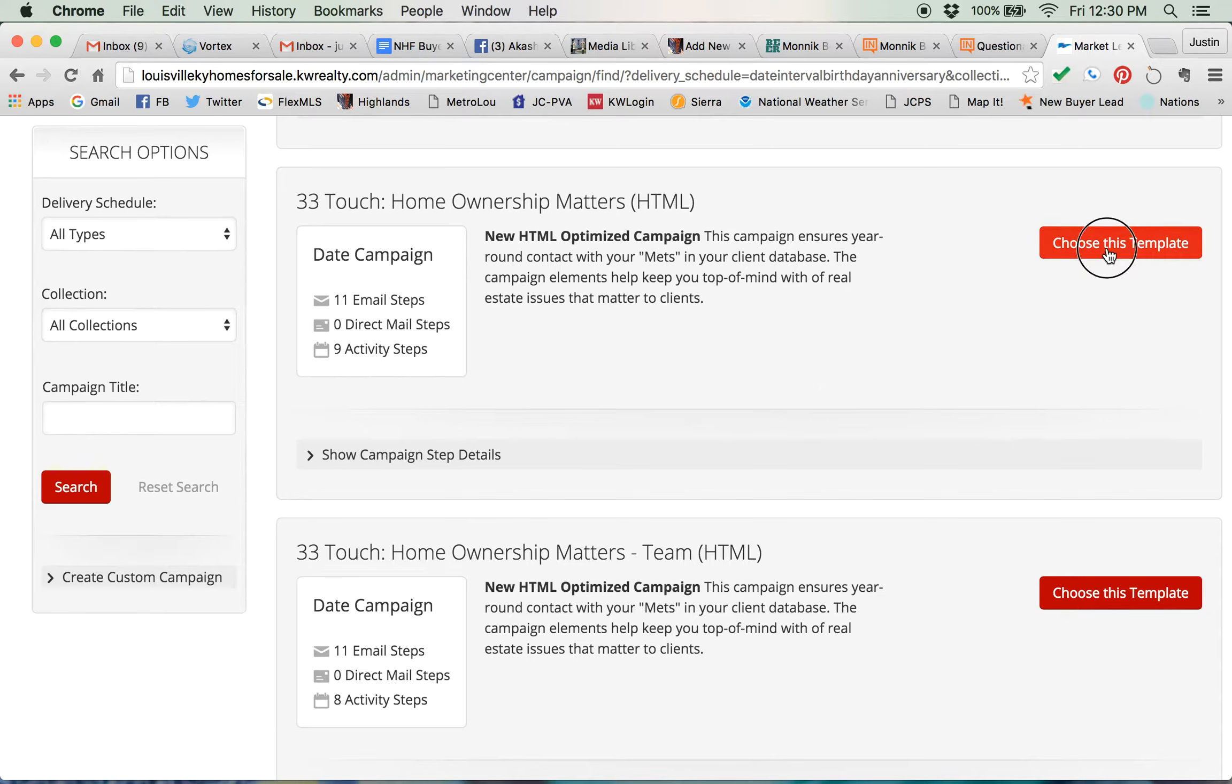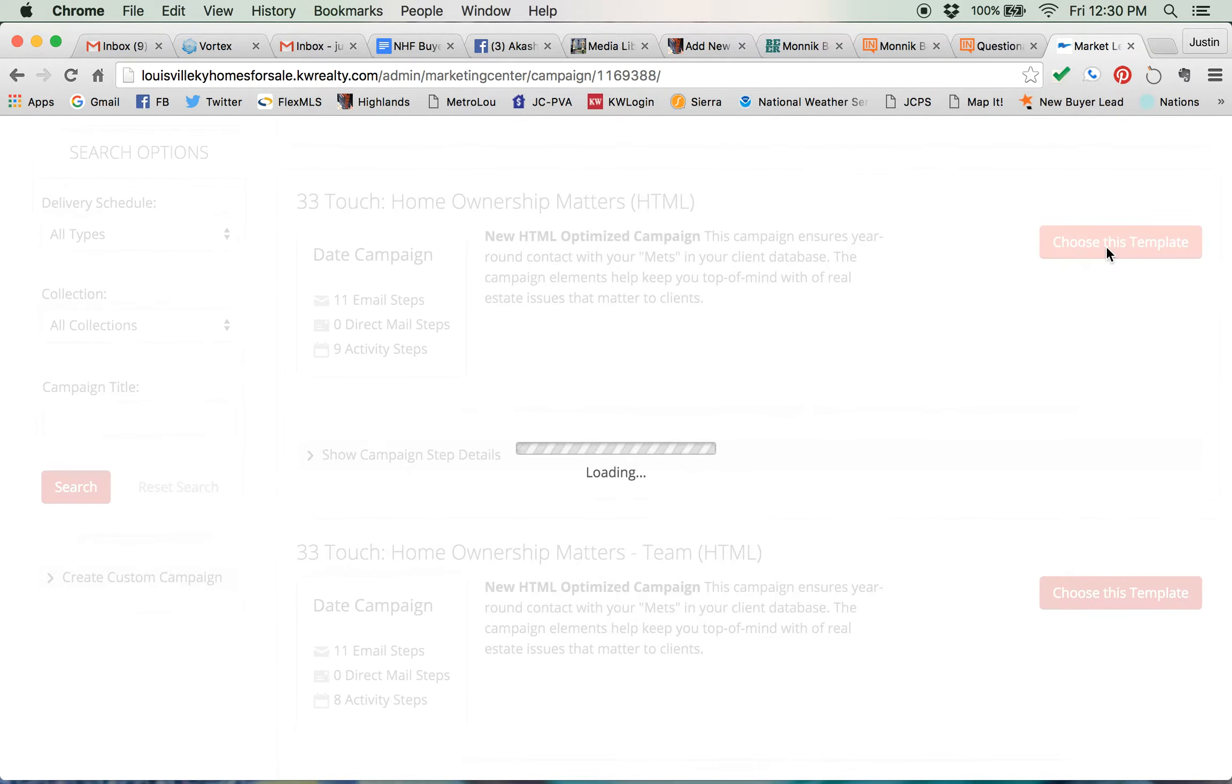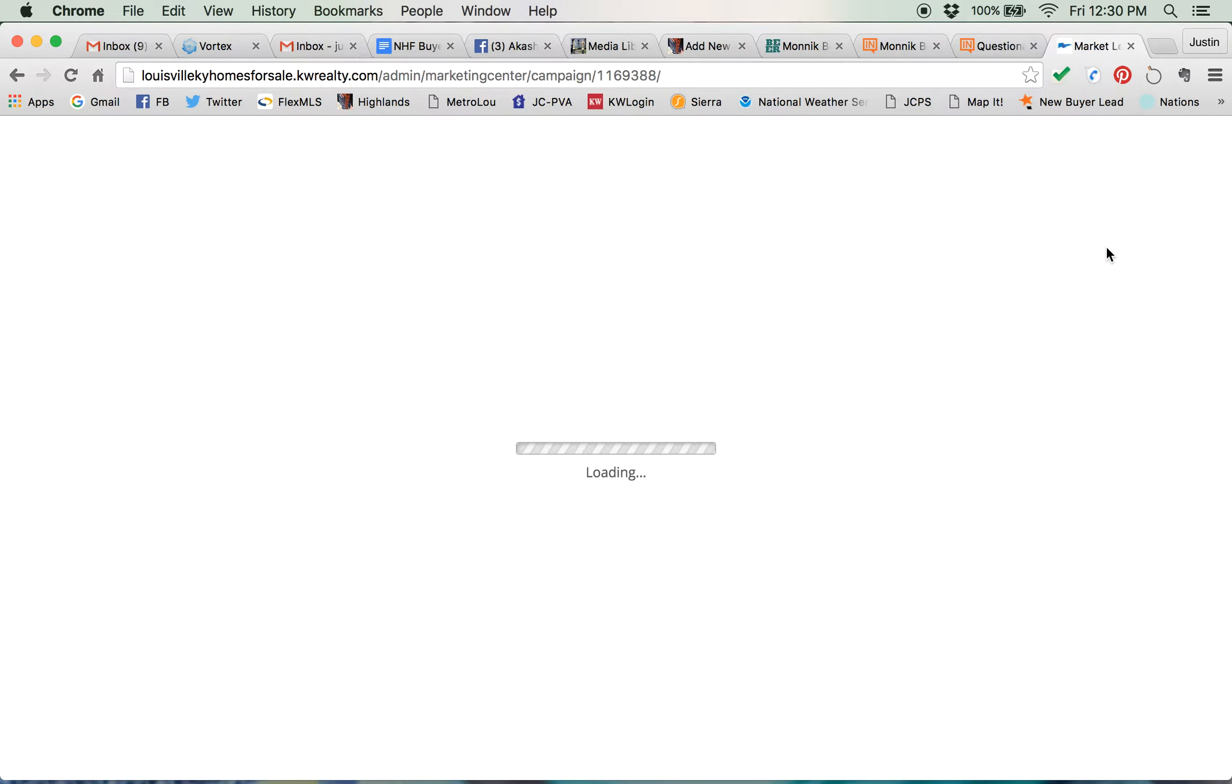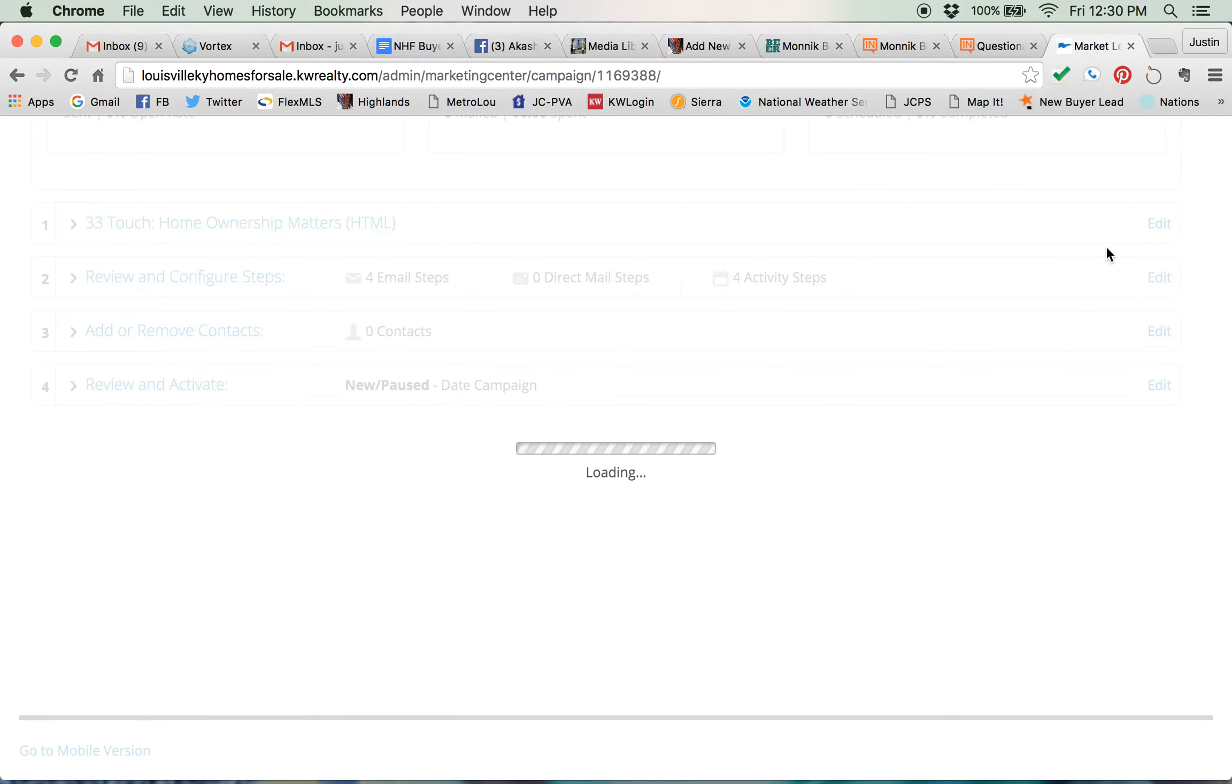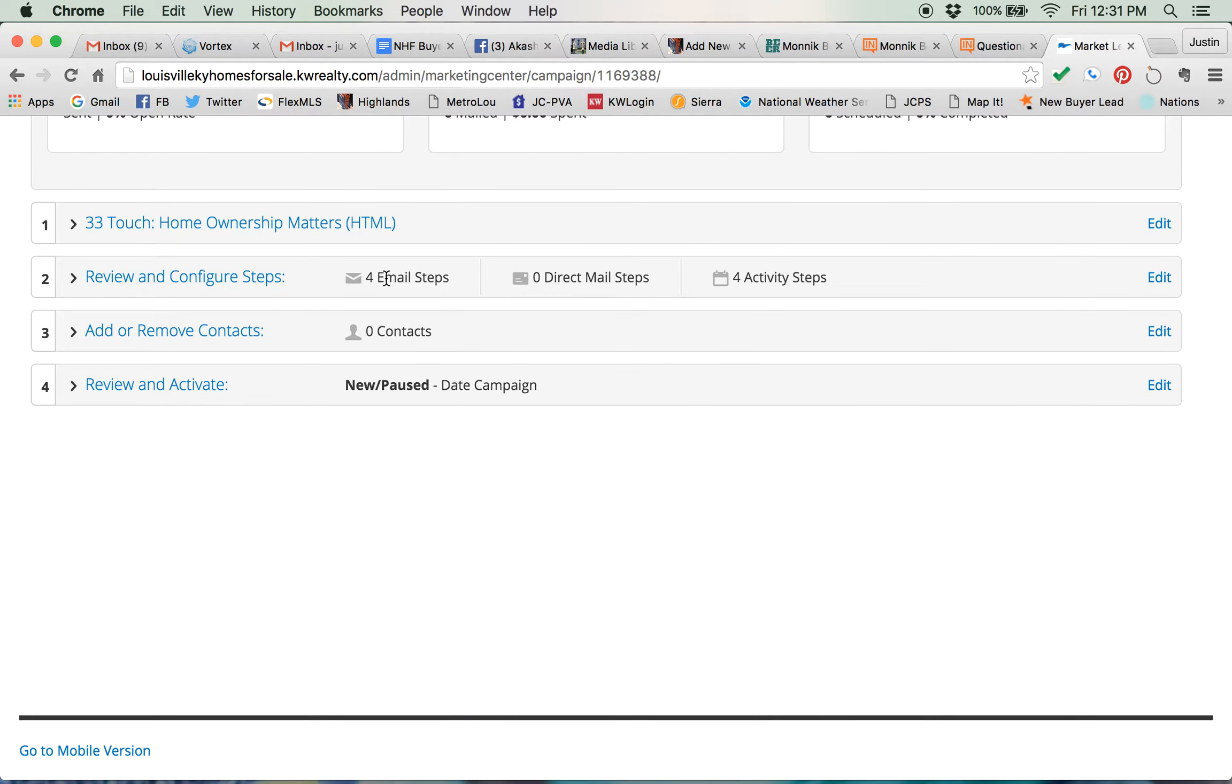So I'm gonna choose this one, 33 Touch Home Ownership Matters. We know it's 33 touches. However, there's only four email steps and four activity steps, which means there's eight touches left of the 33 touches. Why am I not seeing all 33?